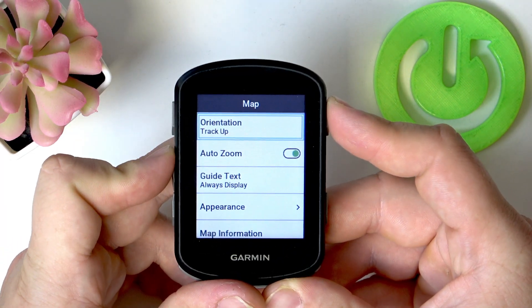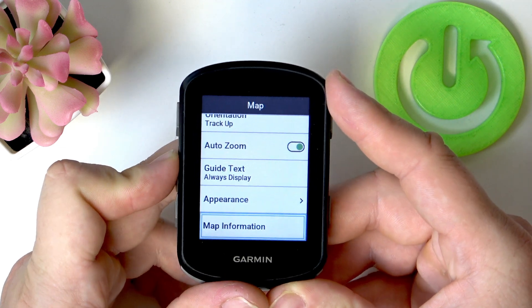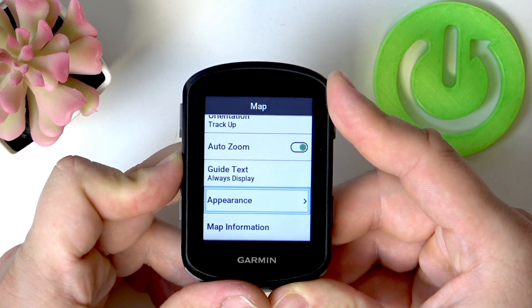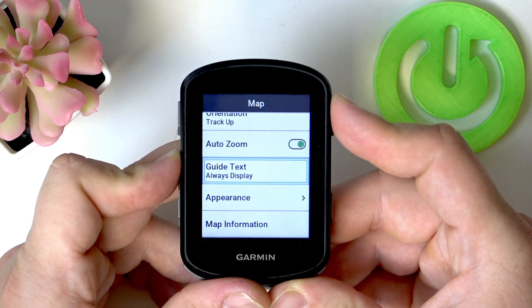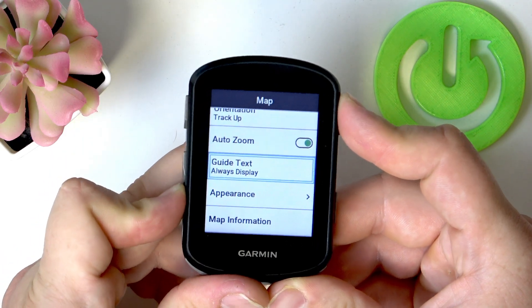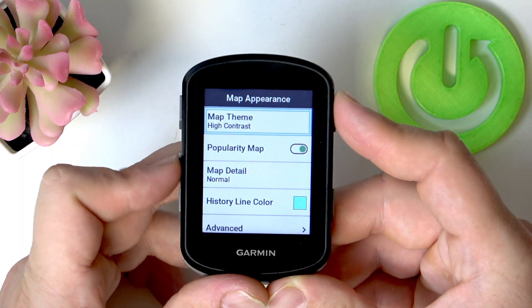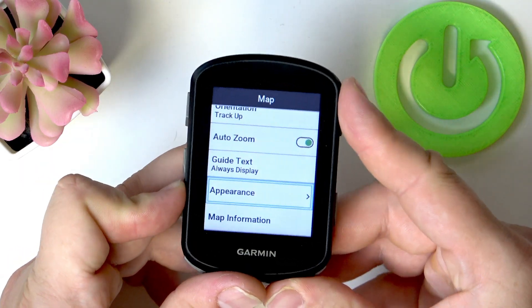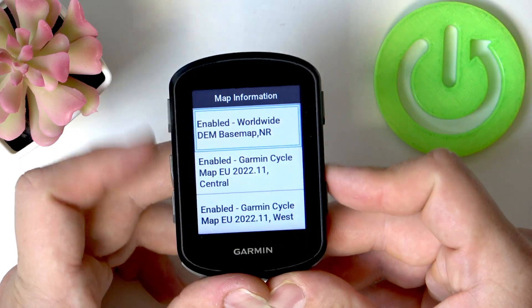Under Map, you can change map orientation, enable auto zoom, change guide text mode and appearance, and change map information.